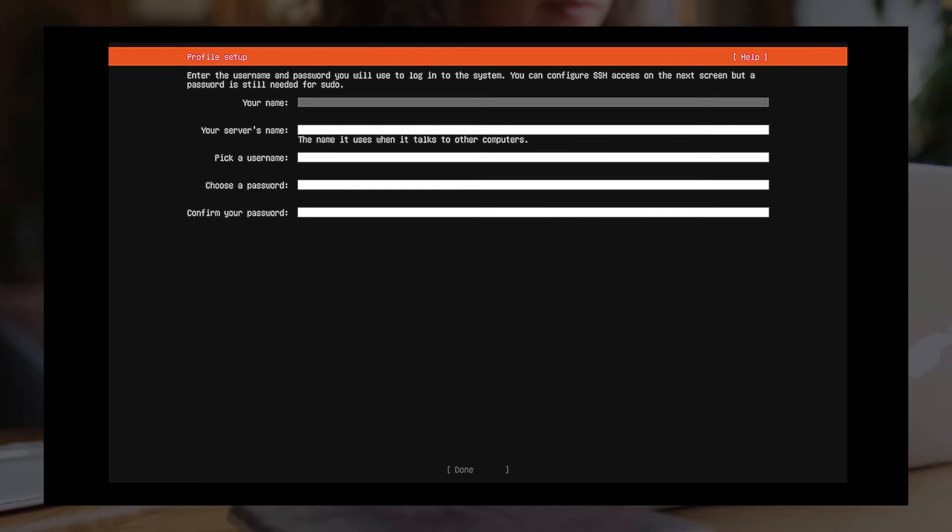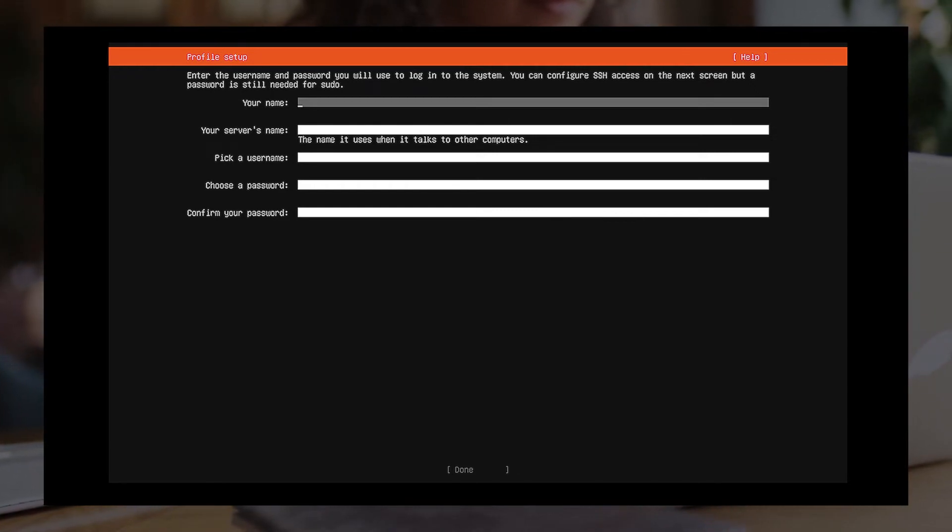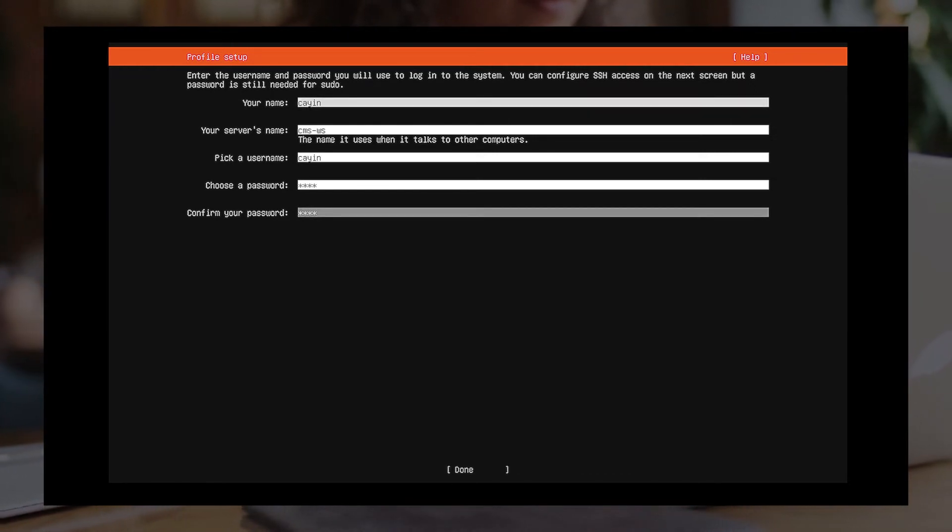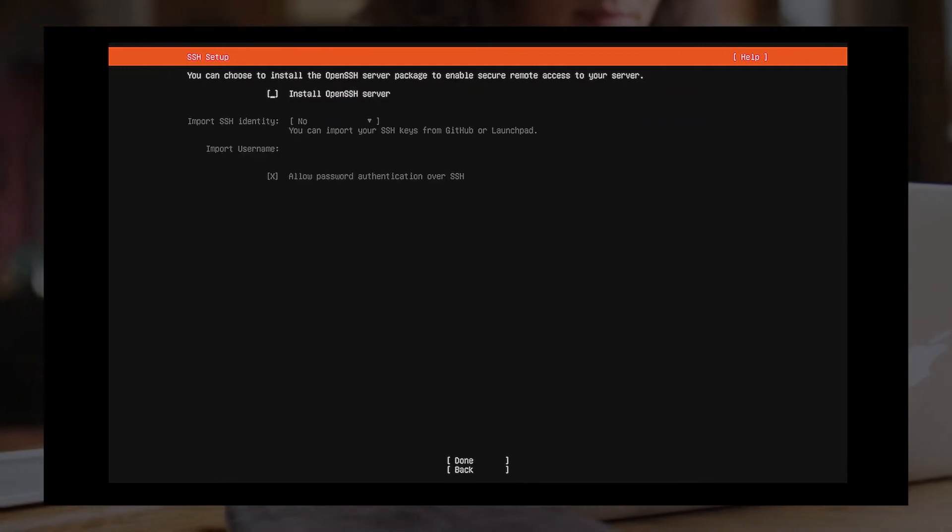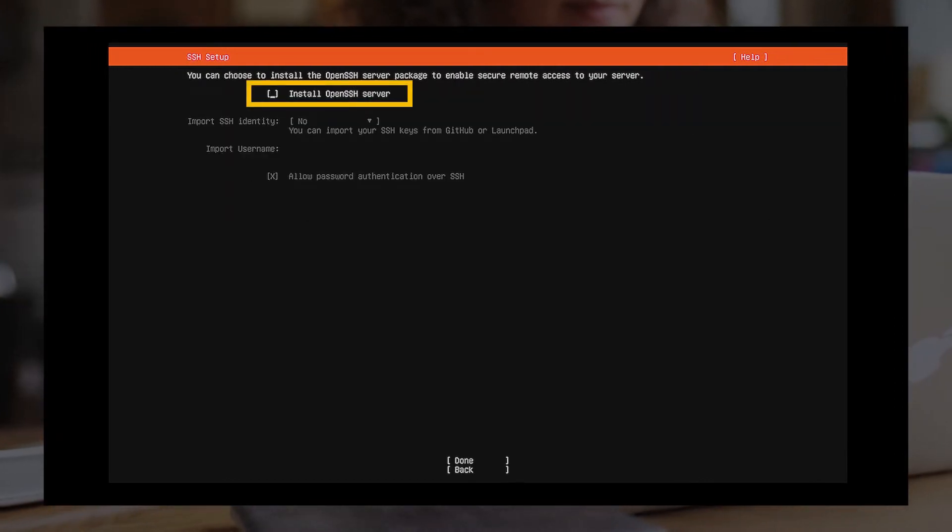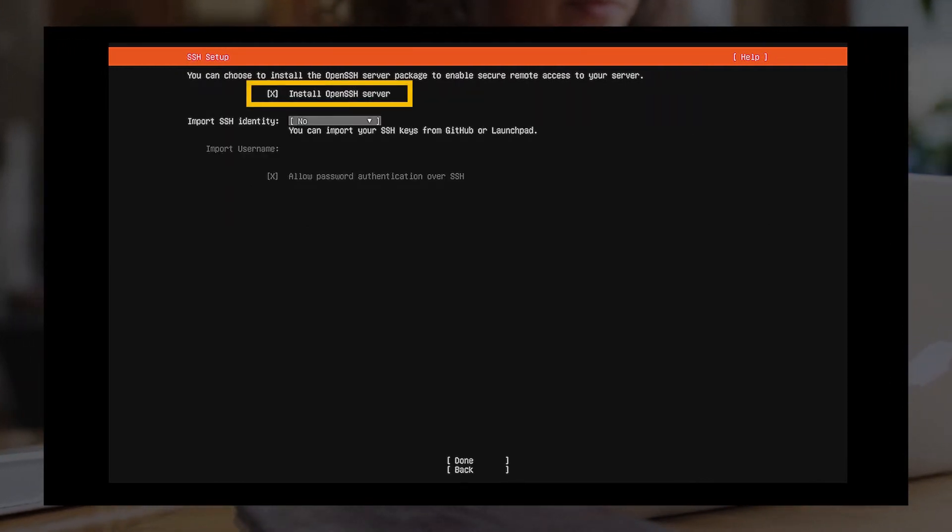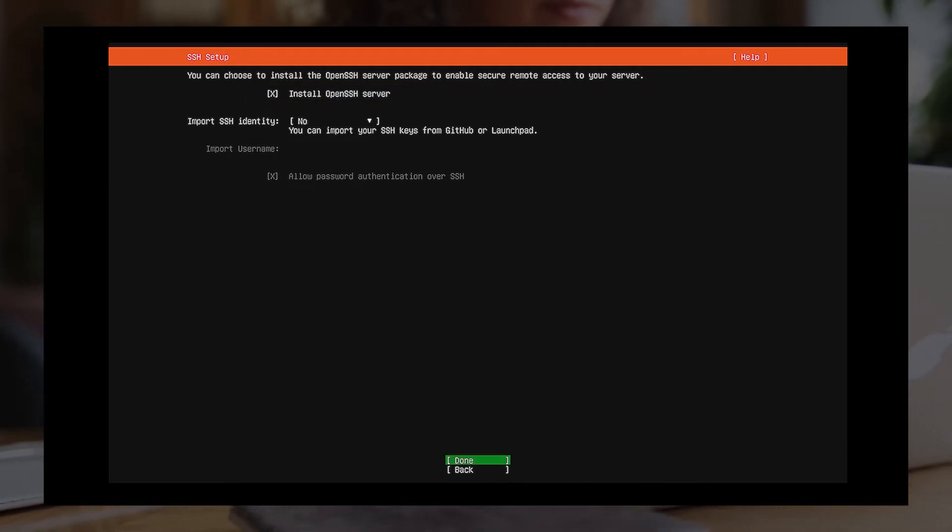Setup Profile. Enter the username and password you will use to log into the system. SSH Setup. We strongly recommend you install OpenSSH Server to enable secure remote access to your server.